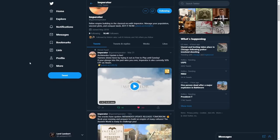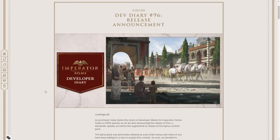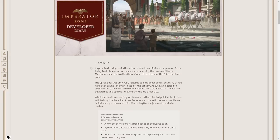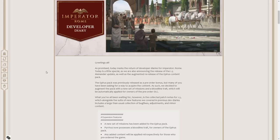But let us go into the dev diary itself, because there is a bit more news that we can glean. Because we also have the changelog, which is awesome. Greetings all, as promised, today marks the return of developer diaries for Imperator Rome. Today's a little special, as we're also announcing the release of the 1.5 Menanda update, as well as the augmented re-release of the Epirus content pack.